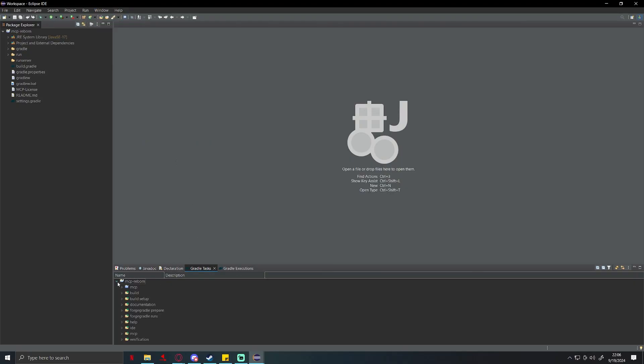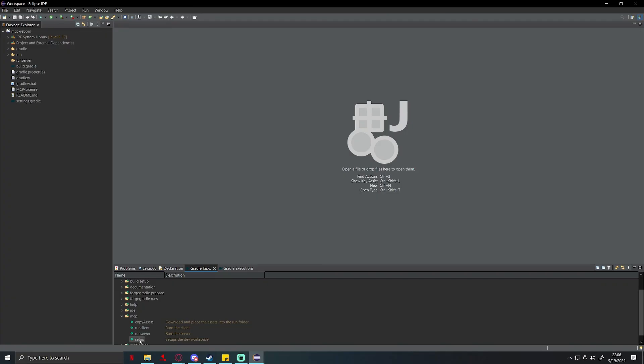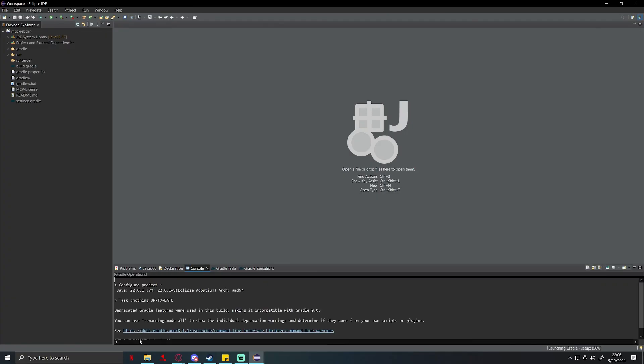For now, open up MCP Reborn, go down to MCP, you're going to double click on setup. Now this can also take a few minutes. I think on average it takes my computer about three minutes to do this.